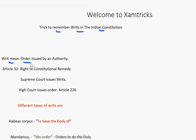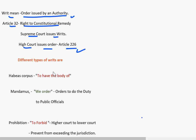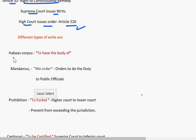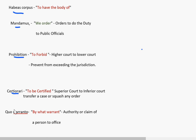Writs means an order issued by an authority. Under article 32, in the right to constitutional remedy, the Supreme Court can issue writs, and the High Court issues orders under article 226. The different types of writs are: first, Habeas Corpus; then Mandamus; Prohibition; Certiorari; and Quo Warranto.